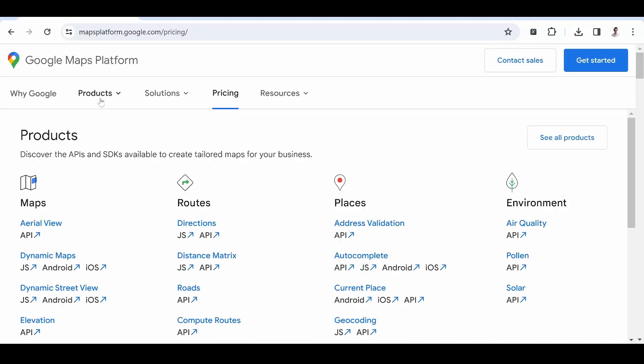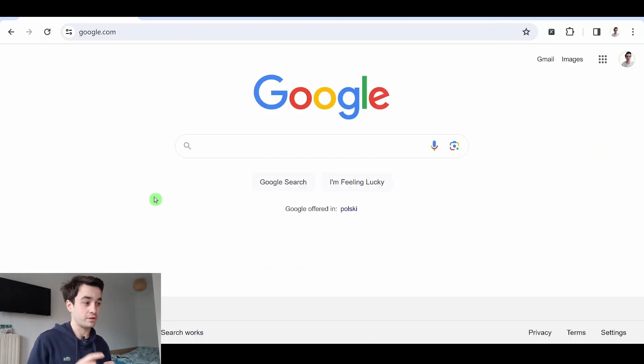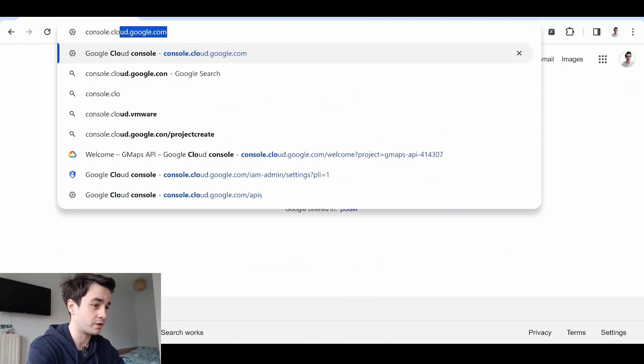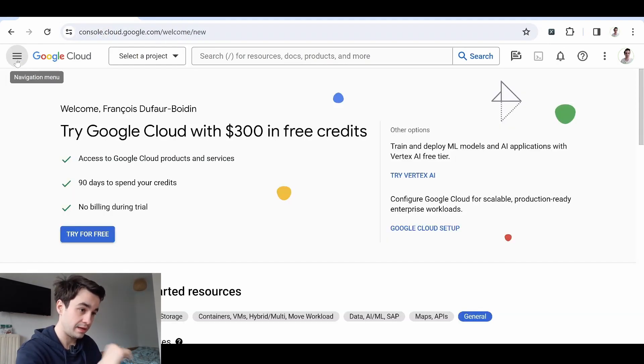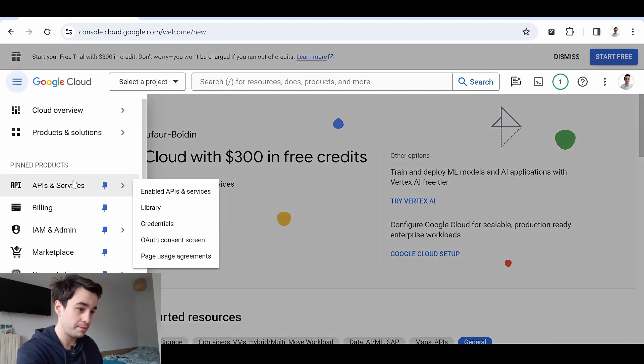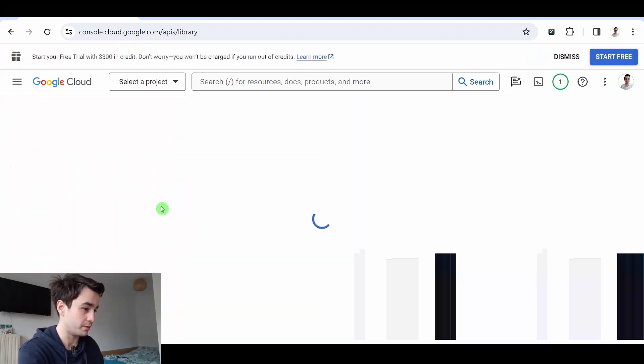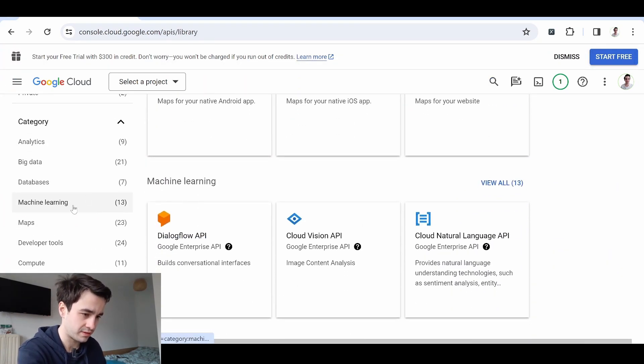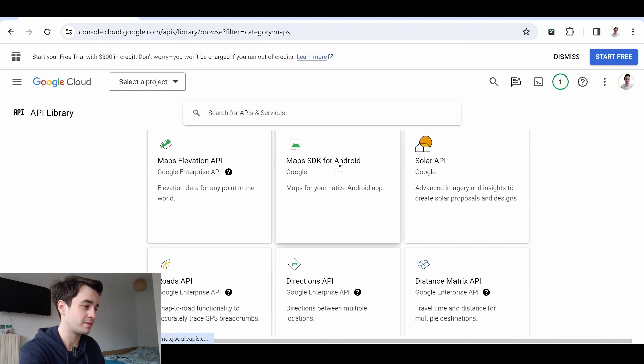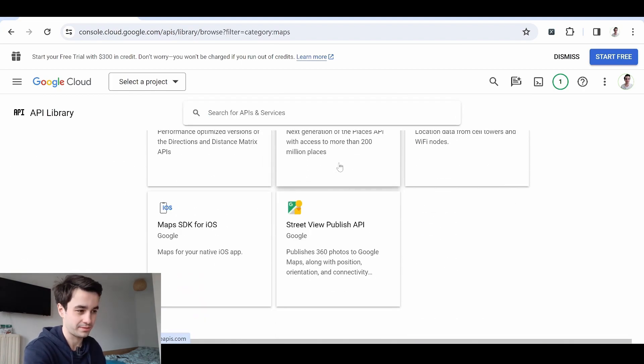Of course, the Google Maps API is much more than a simple map. It can be used in a wide variety of ways. To find out about all the use cases, you need to go to console.cloud.google.com. Then I click on the navigation menu, API and services and library. I scroll down a little bit and I click on the maps tab. And here is the full list.